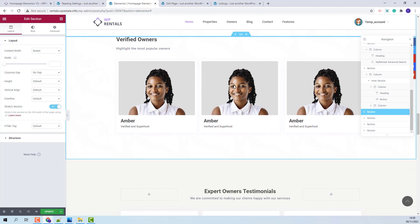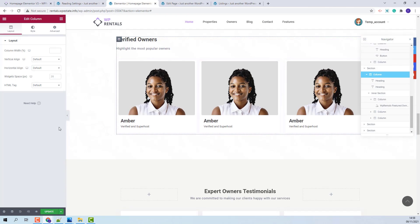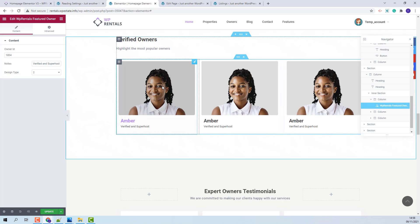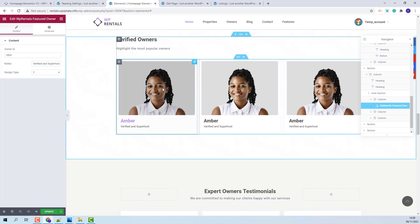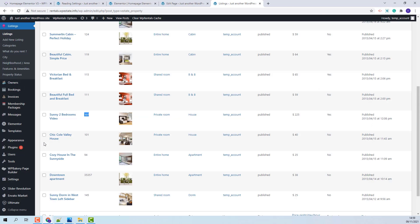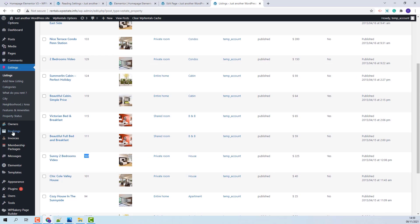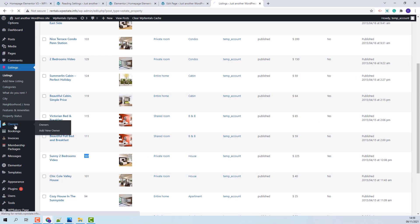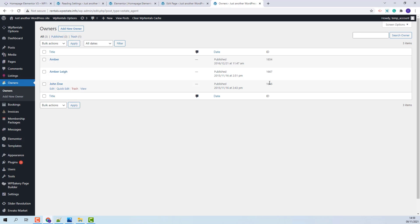For the next section, we use the VP Rentals Featured Owner Shortcode. This shortcode is used to display owners. Here you will need to add the owner ID. In Admin, the IDs can be found in Owners. These are the IDs that you need to use.